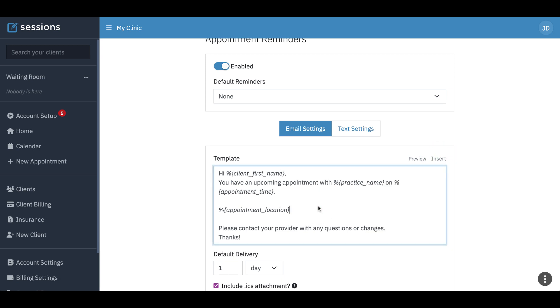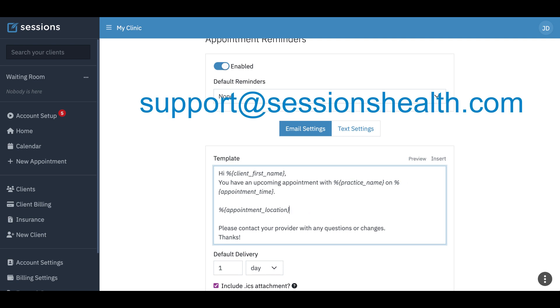So that concludes our setup for telehealth. As always, if you have any questions, you can also reach out to us at support at sessionshealth.com.